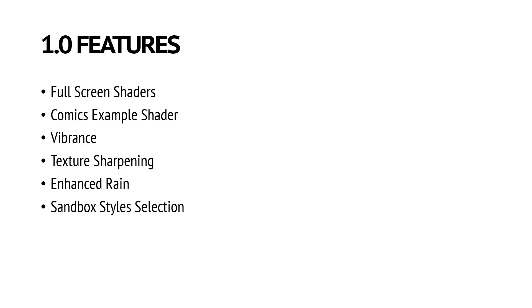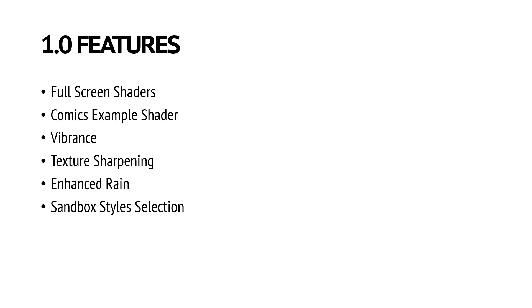There is also enhanced rain. We basically upscaled the textures for the rain effect in CryEngine to 4K, so now it looks really really good. And the last new feature is sandbox style selection. You will basically be able to select from different styles that we provided. The UI is built in Qt, so all of the style files are in QSS, and you will be able to edit them and create your own custom style file if you want.